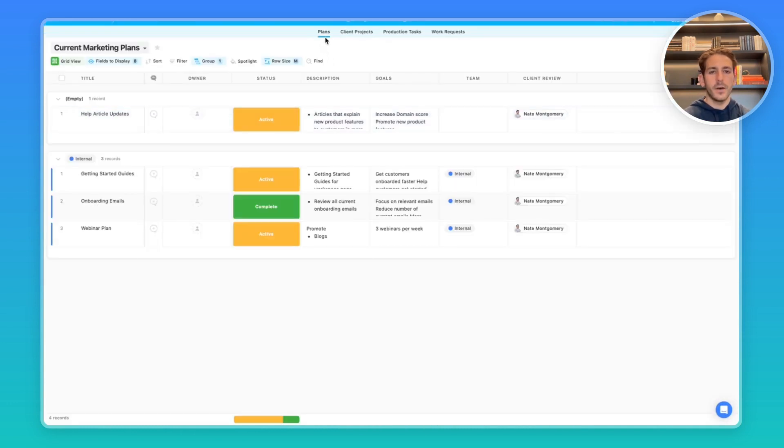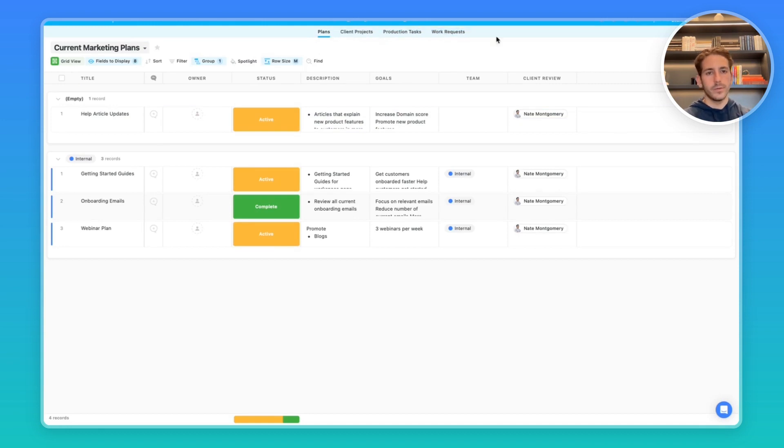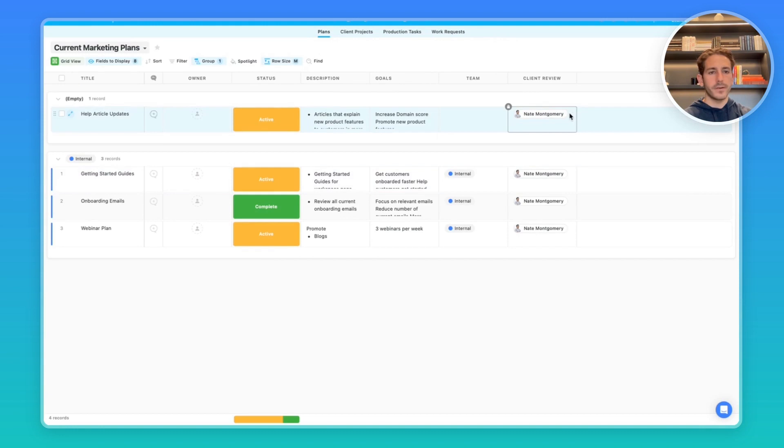As you can see, we only have access to the apps that we've been given permission to. The clients and contacts are clearly not shown. And we're only right now seeing records that we've been assigned to as a client reviewer.